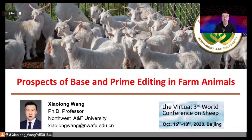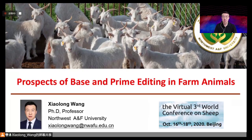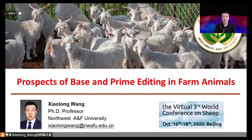Hello everyone, dear guests. My name is Xiaolong Wang from Northwest Agriculture and Forest University in China, and I'm very glad to meet you here online. Today I'm going to talk about base editing and prime editing in farm animals.